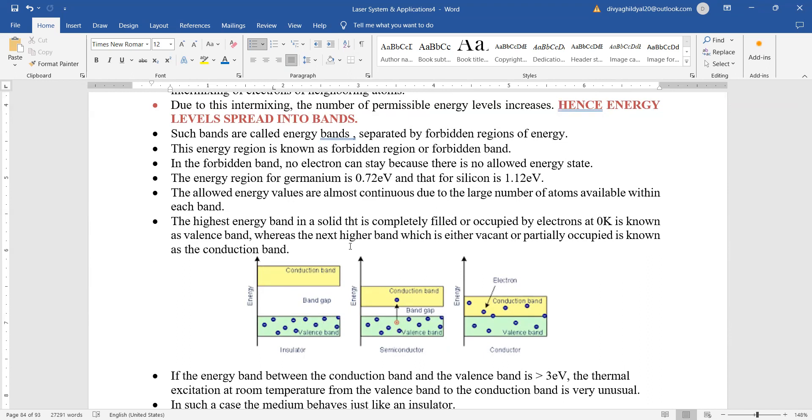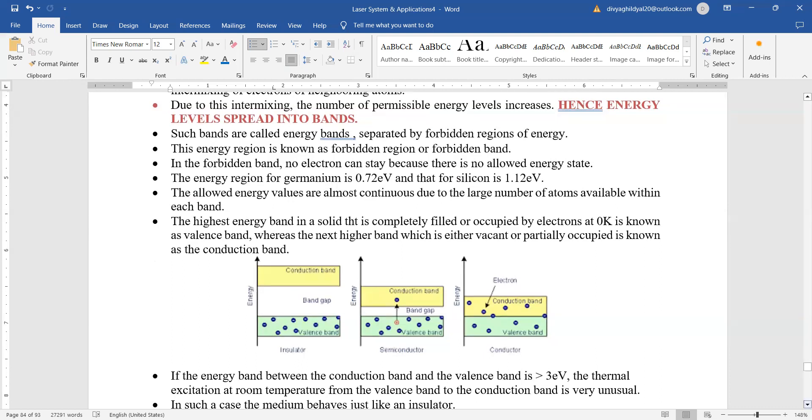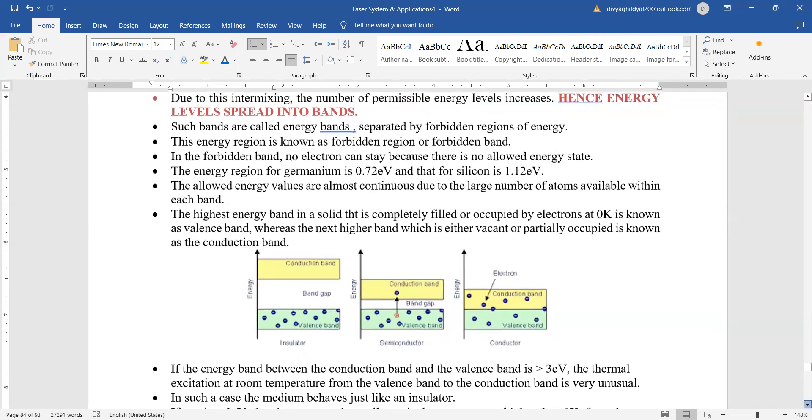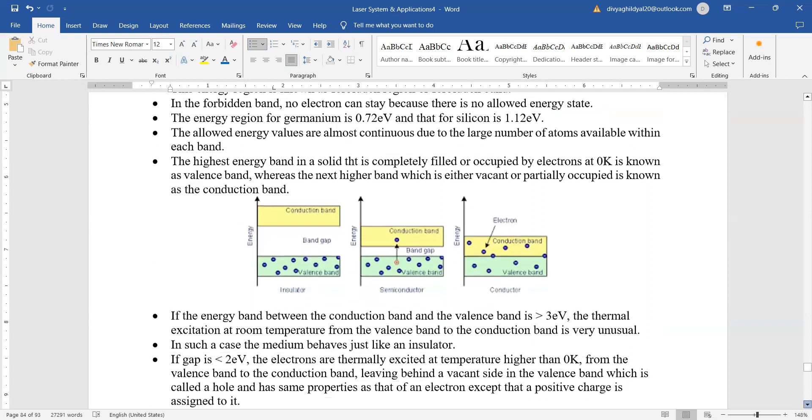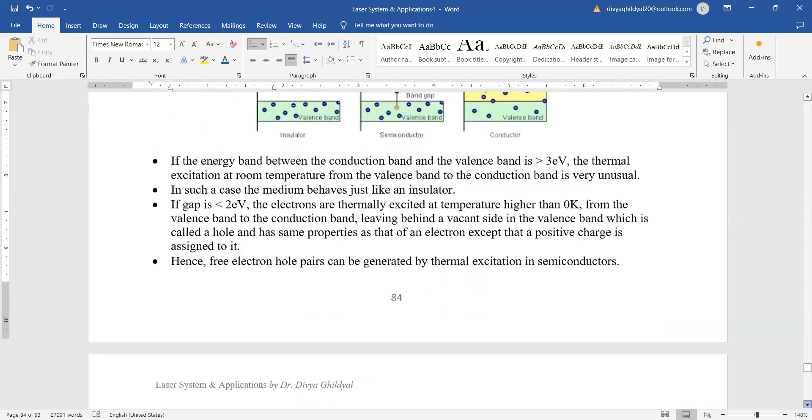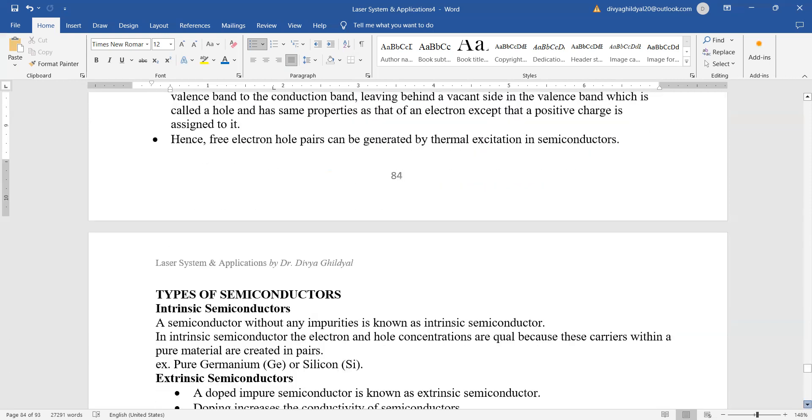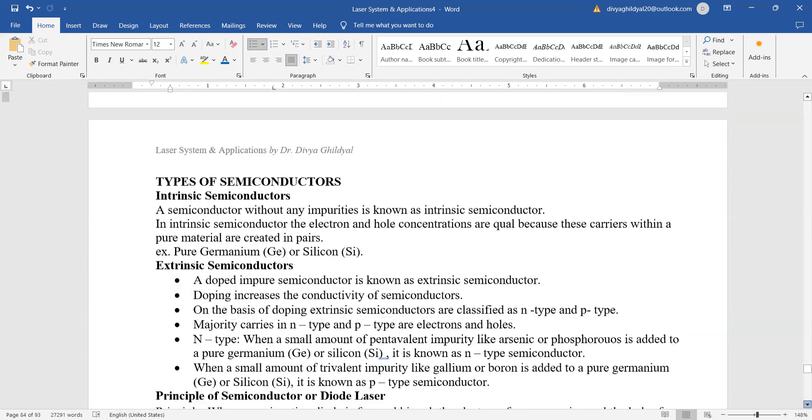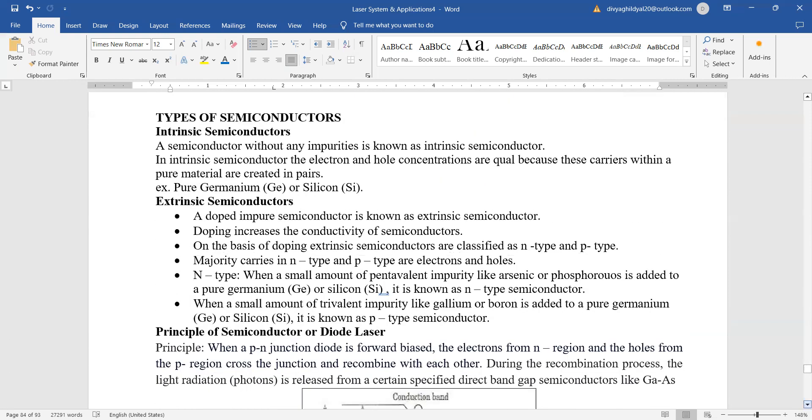The highest energy band in the solid that is completely filled or occupied by electrons at zero Kelvin is known as the valence band, and then we have the conduction band. So here we are having bands instead of the usual energy levels.